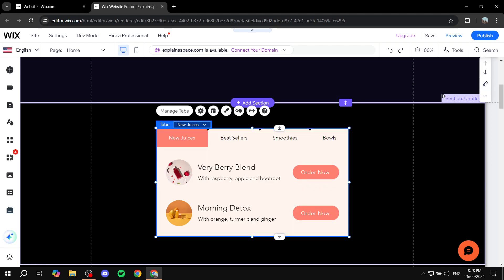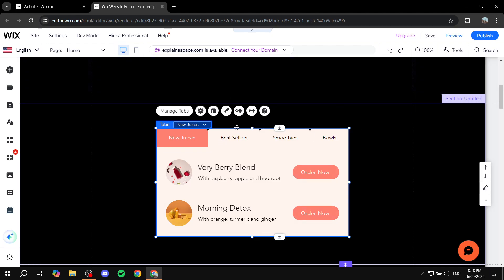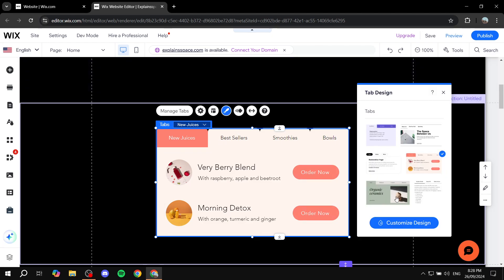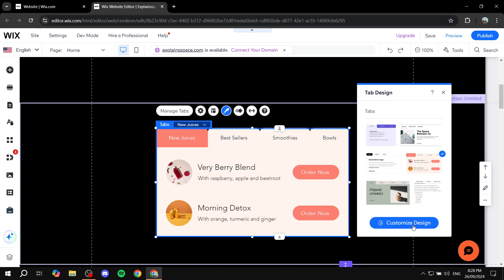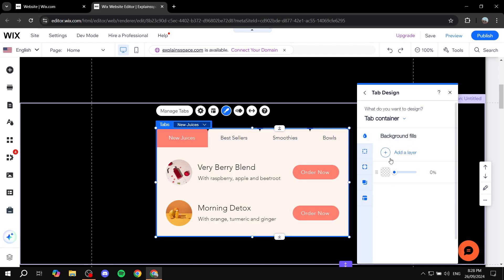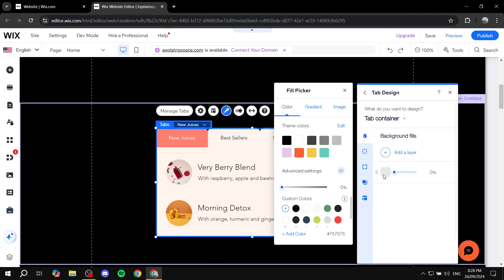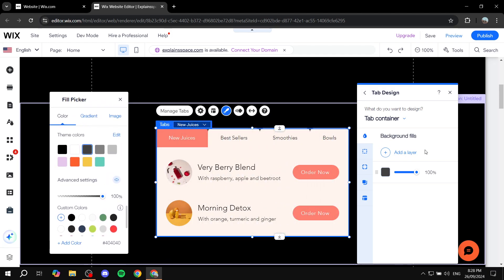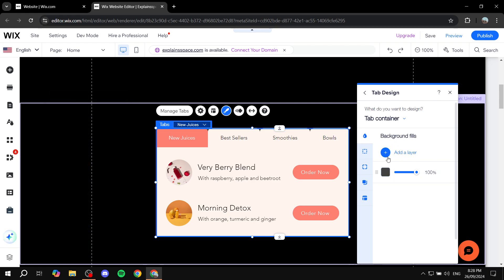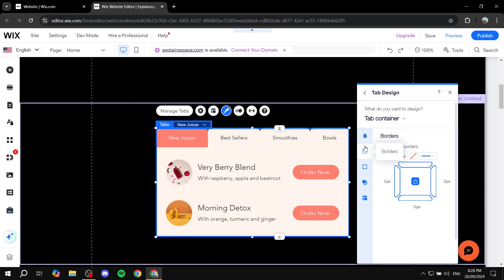And we can just go ahead and also customize this design from here. So if you just click on design again, click on customize design. And obviously you'll be able to change the background color for it. So for example, you can actually see if we make it more colorful it's going to change the background color, but apparently it's not doing much.